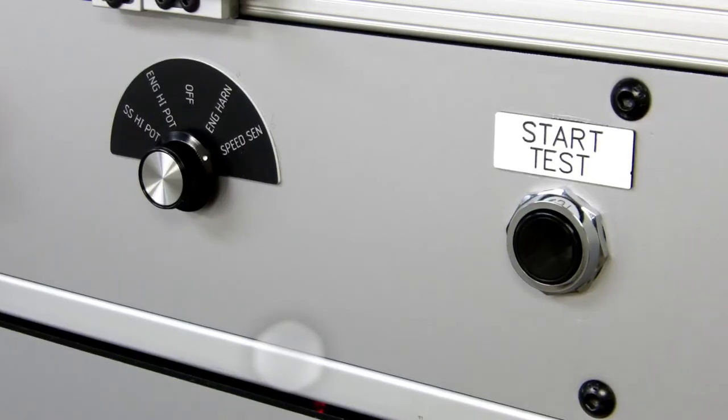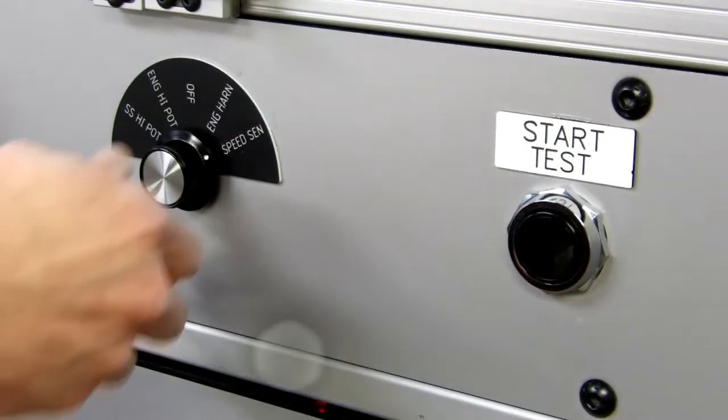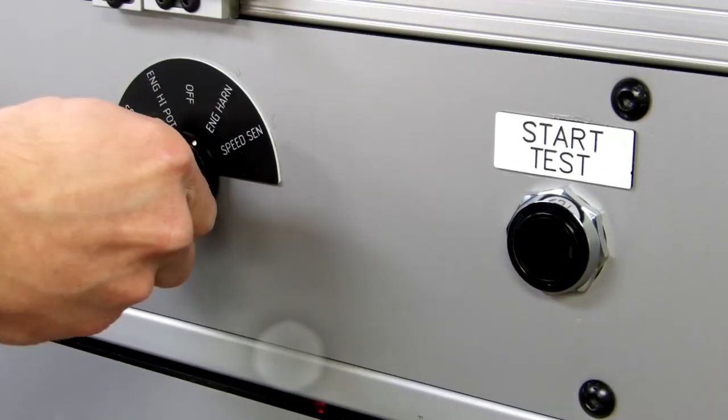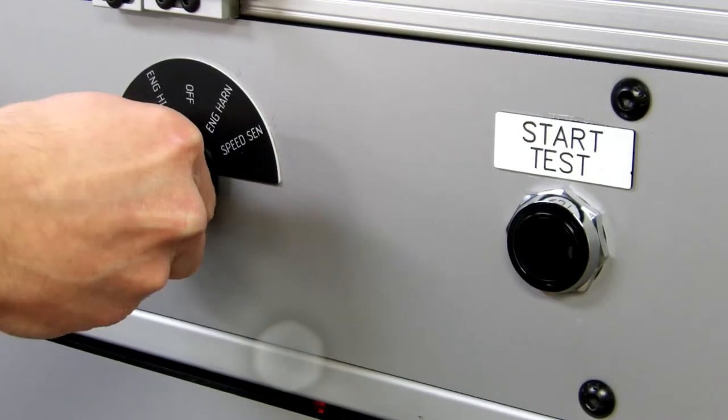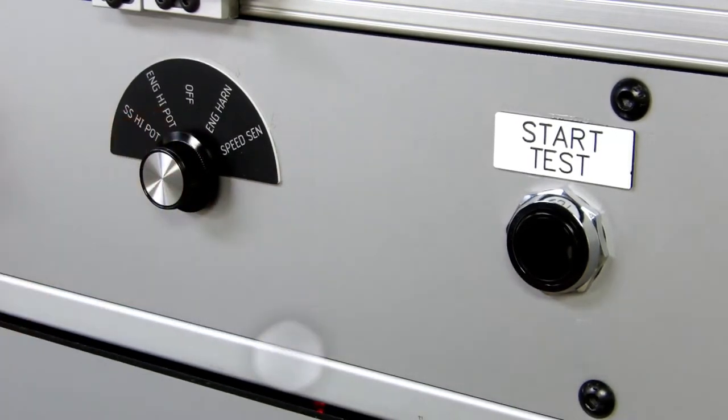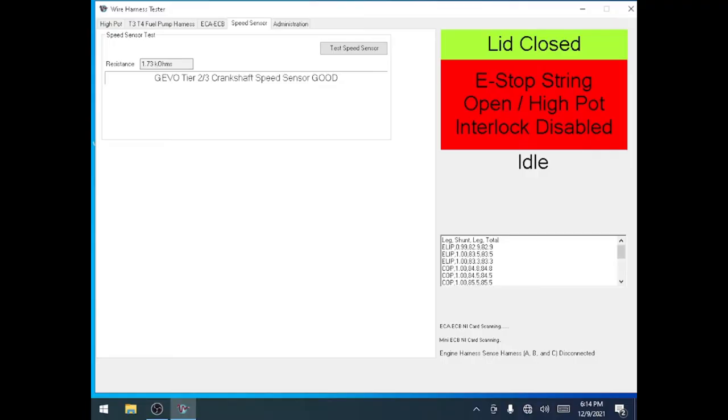Change the selector switch to SS HIPOT. This will change the software to the HIPOT screen.